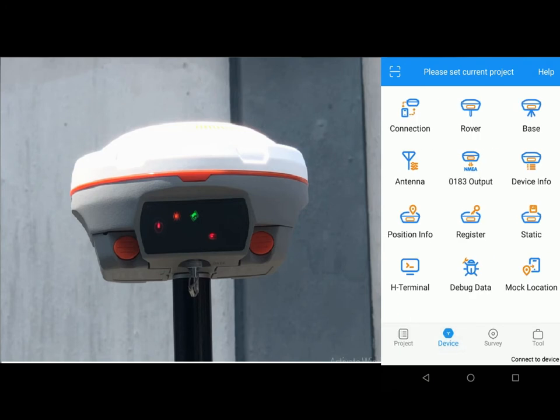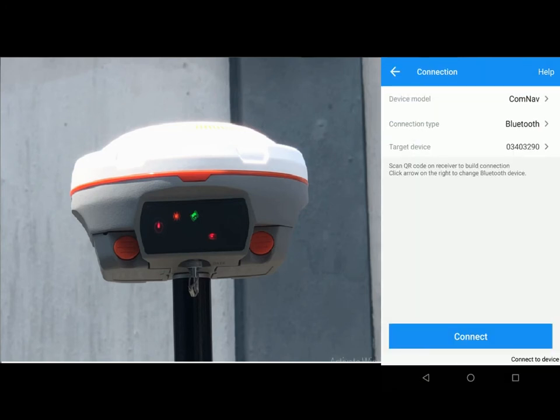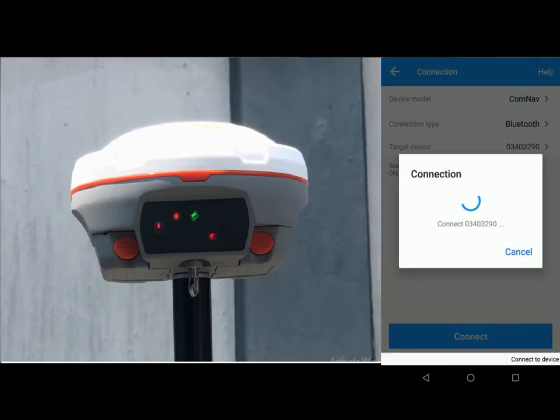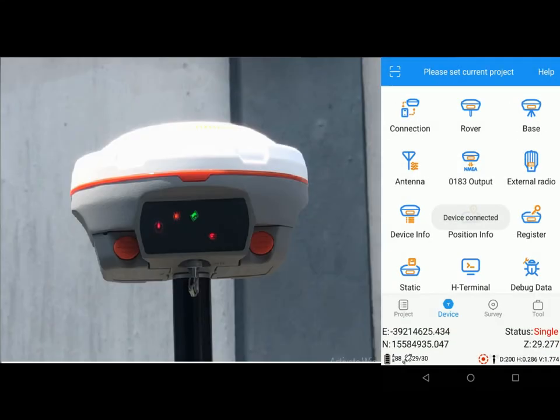Come to device, connection, my target device which is my receiver and click on connect. Device connected, rover. Now I'm connected.